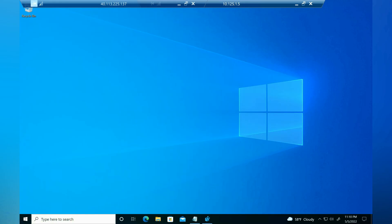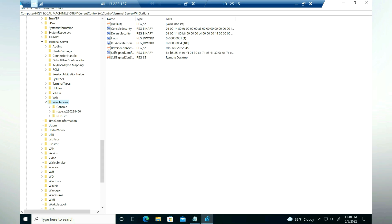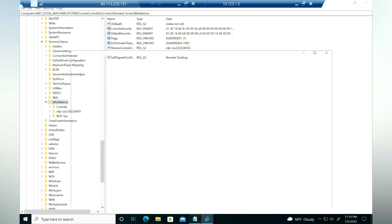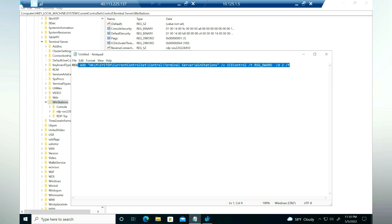To enable RDP Short Path for public network, we need to create a registry entry under HKLM\SYSTEM\CurrentControlSet\Control\Terminal Server\WinStations. We are going to use a command through an elevated command prompt to create this registry entry at that path.